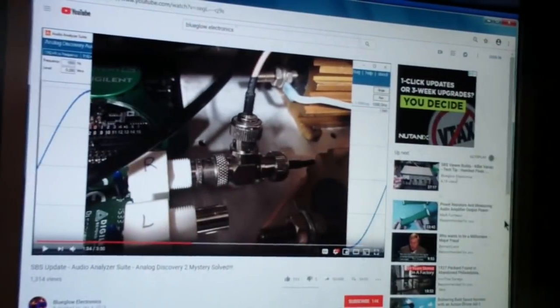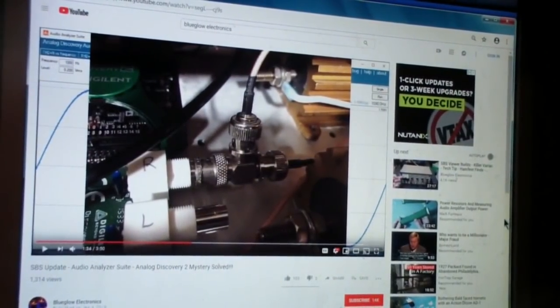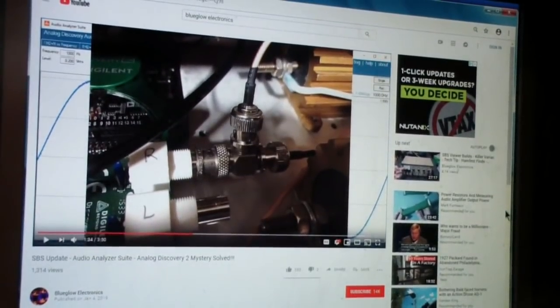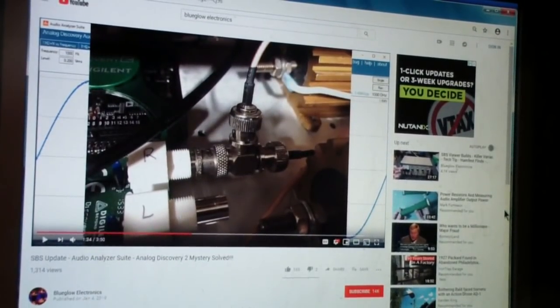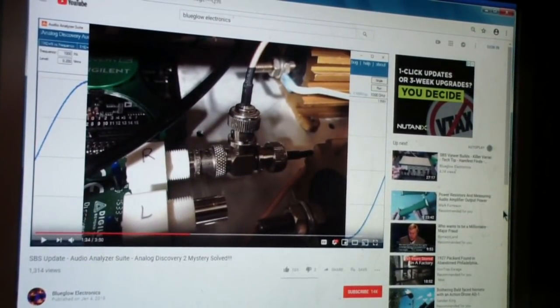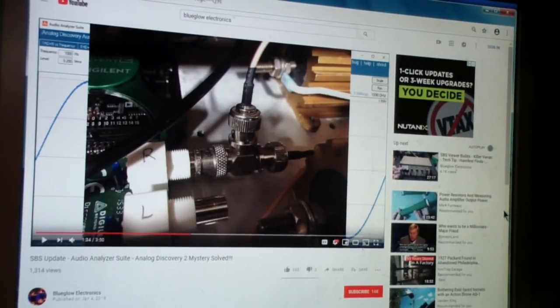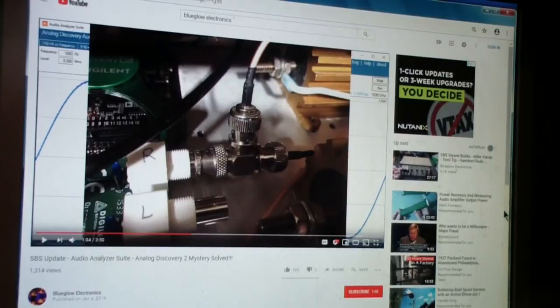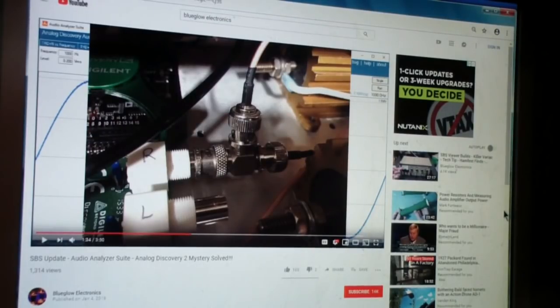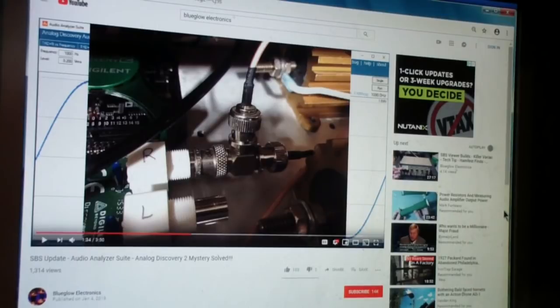At the same time, I was also thinking about this video which was done by Blue Glow, in which he is resurrecting the audio analyzer suite. I had put out a couple of videos on using this suite some time ago, maybe a year, year and a half ago. Blue Glow had seen it, and Mark is his name, but Blue Glow Electronics is his channel.